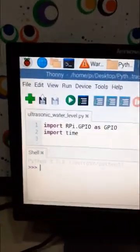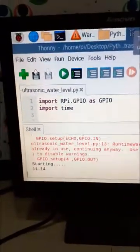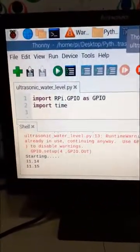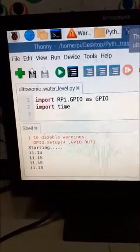It shows that it is starting, then it shows the distance from the ultrasonic sensor to the base of the bucket.